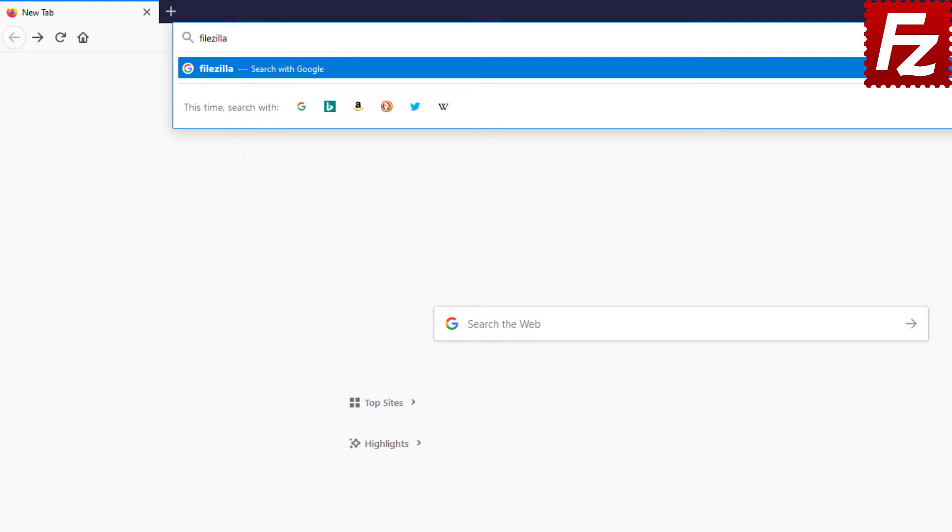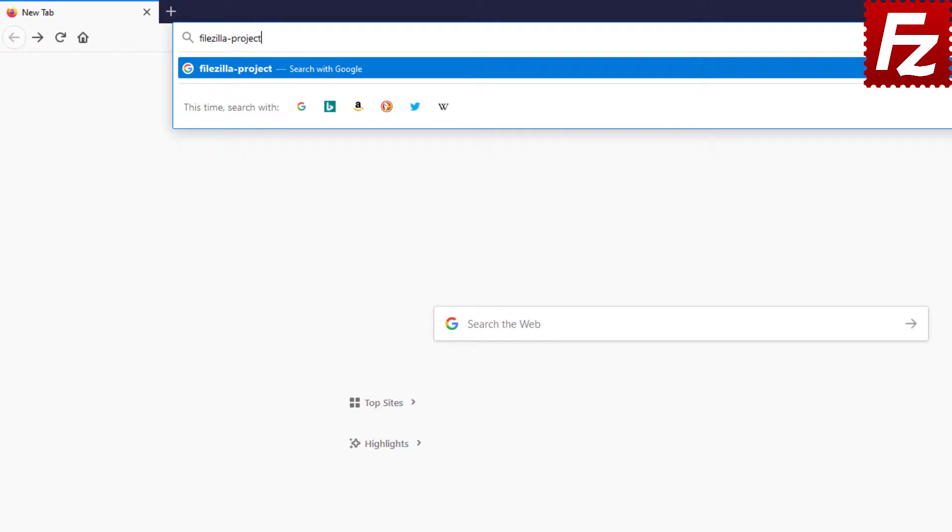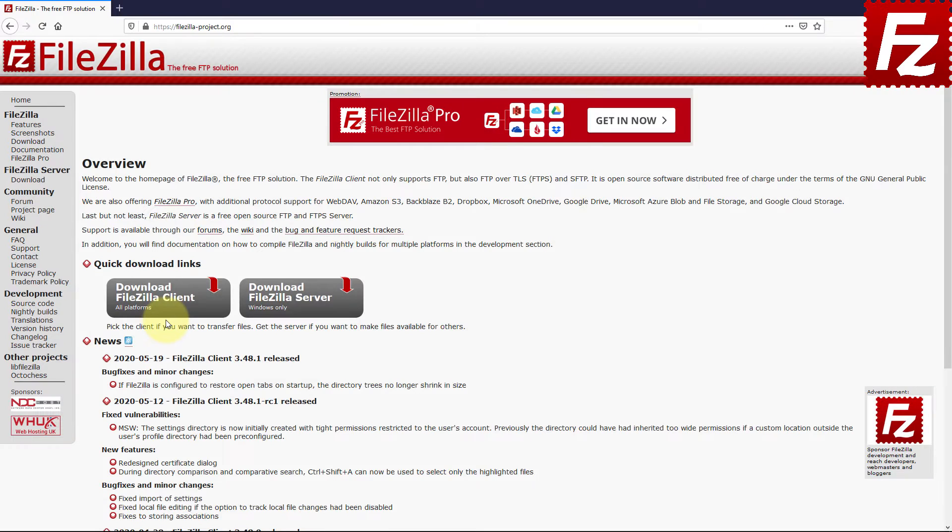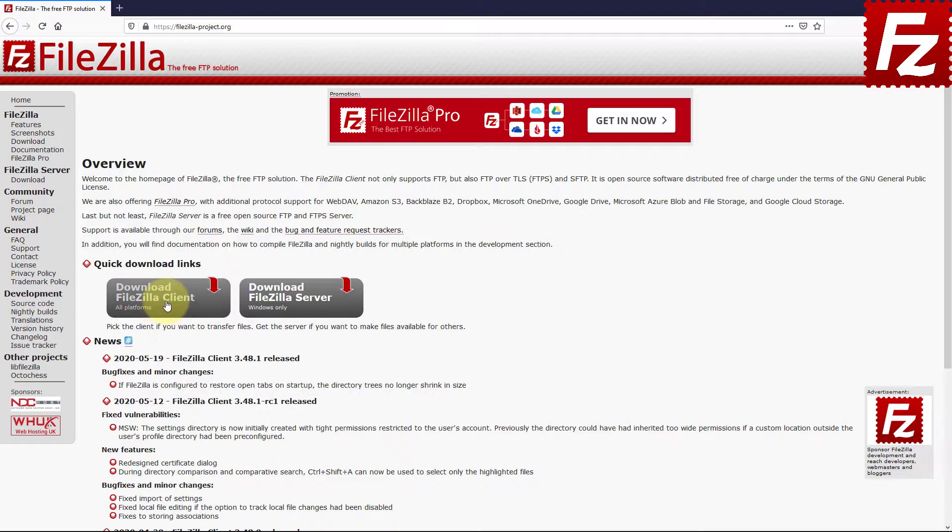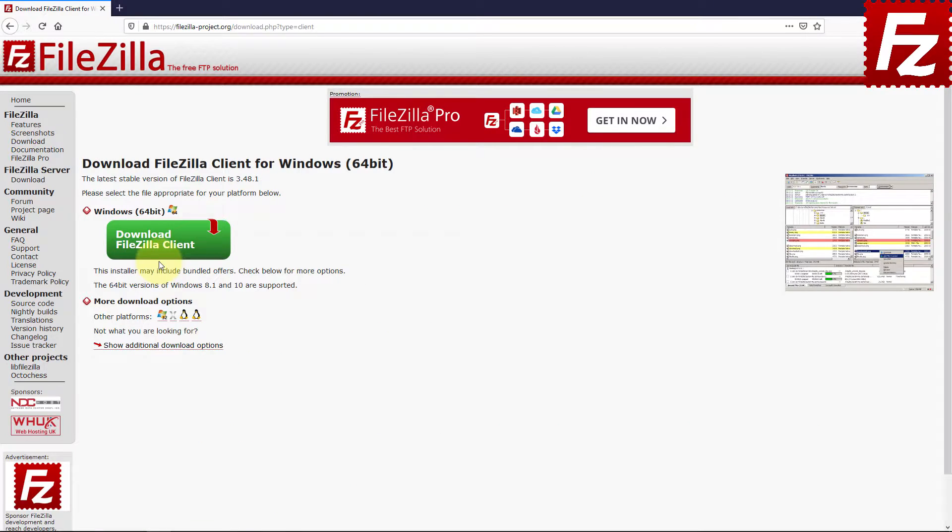Open your browser and go to FileZilla download page. Select the most appropriate version for your computer. If you don't know which version of Windows you're using, check the Microsoft support link in the description.